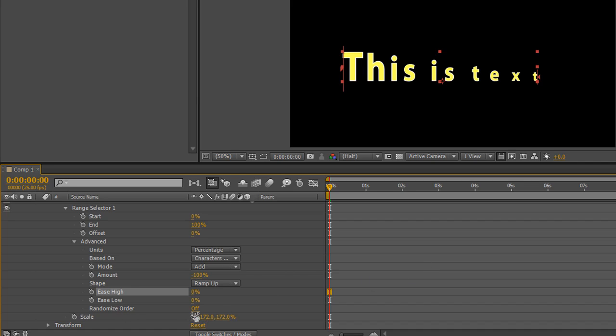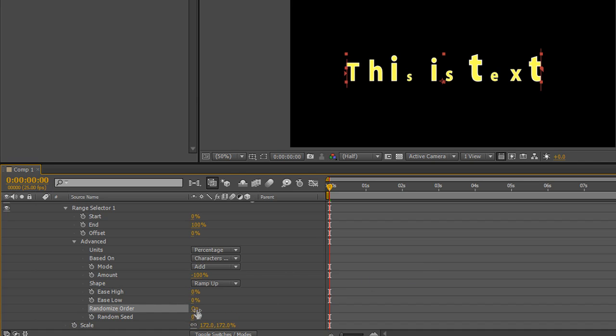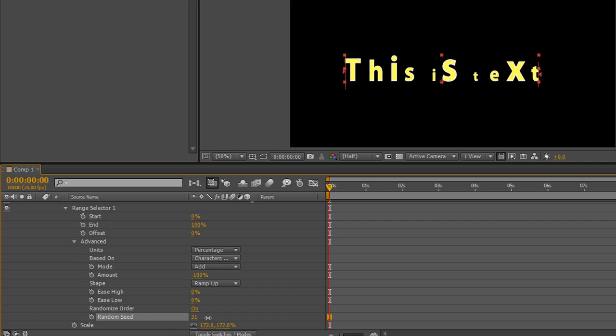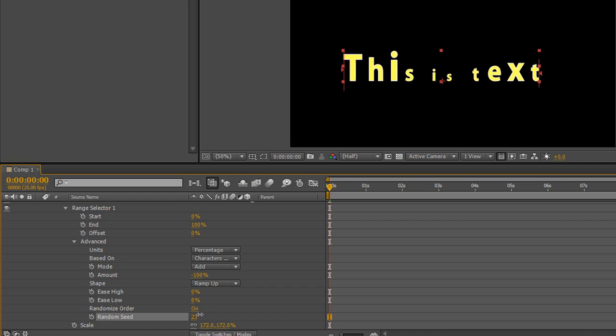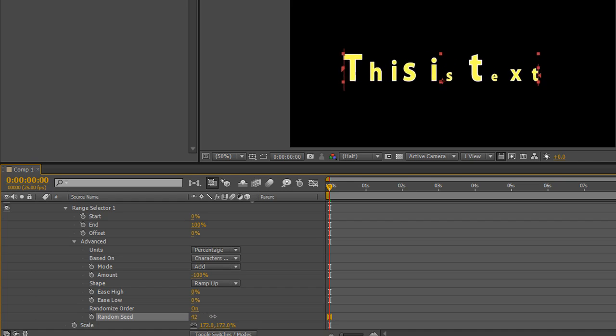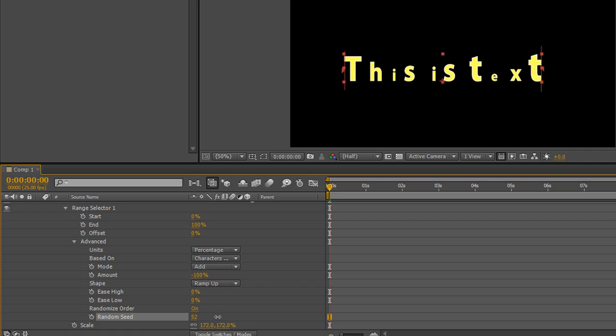You can also even randomize the order so that it can actually shape it, but randomize it at the same time, which can create some quite interesting options. And that also gives you the option to random seed, which means you can pull them through and change the way that that randomness looks. Now that's a brilliant way of doing a very simple animation that's having text pop on and pop off all over the place.